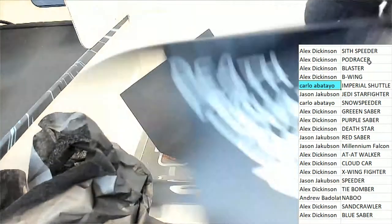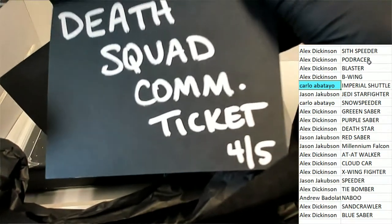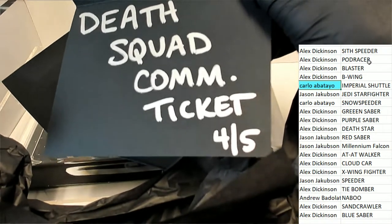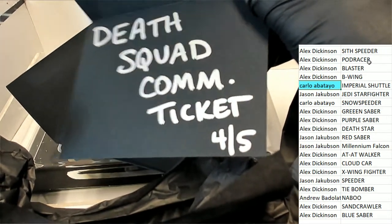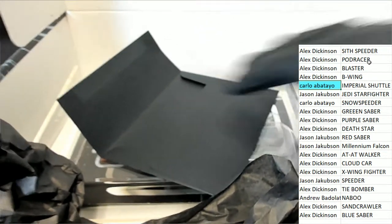And it's for the Death Squad Commander ticket. Four of five. Death Squad Commander.